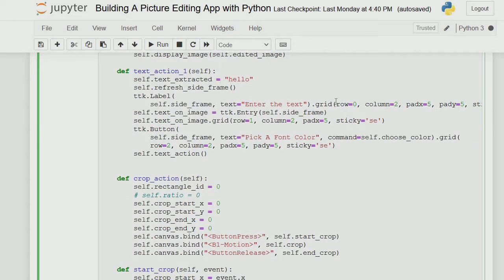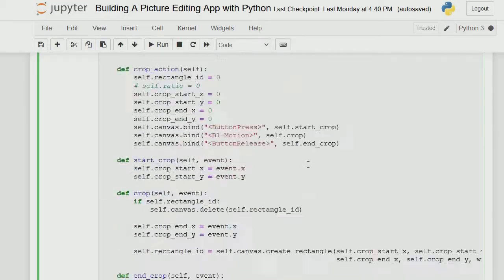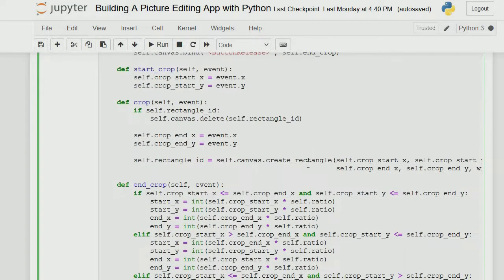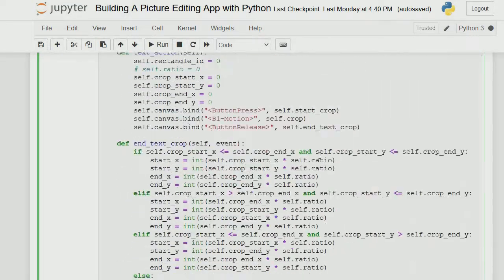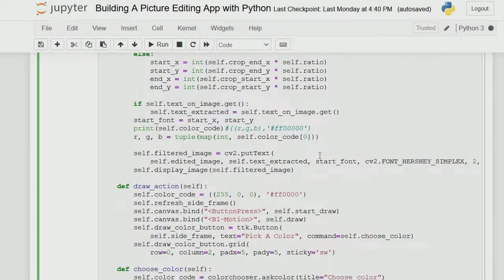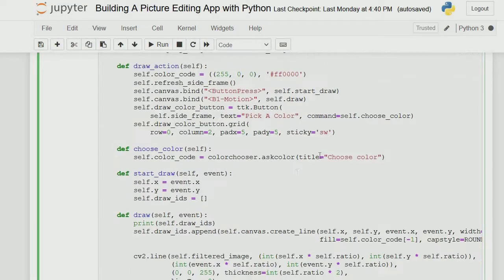The choose color function is defined down here. We use color chooser which we import from tkinter. It will ask for the color. So for add text, I can write PhibiTech.